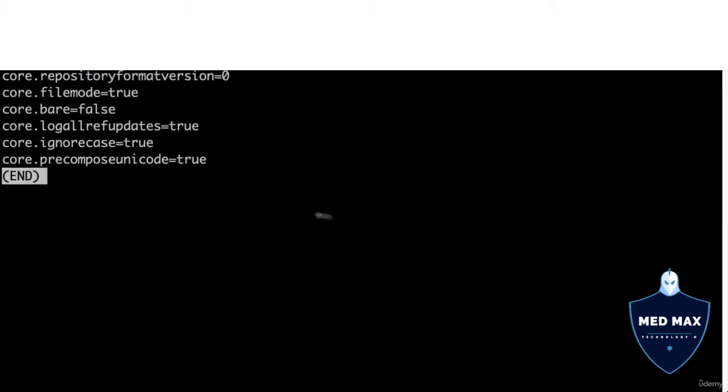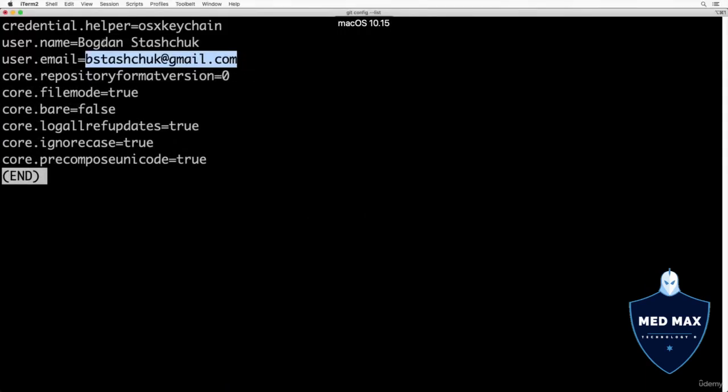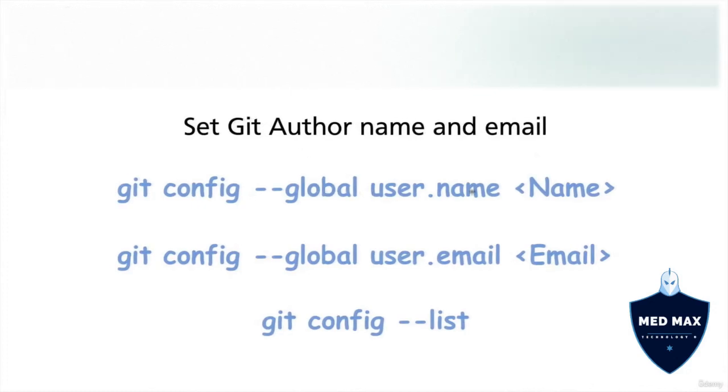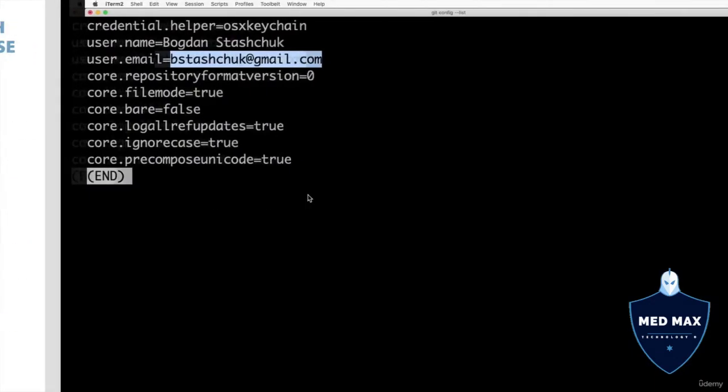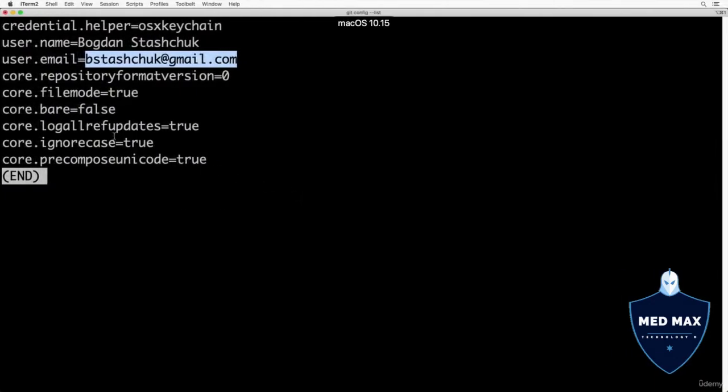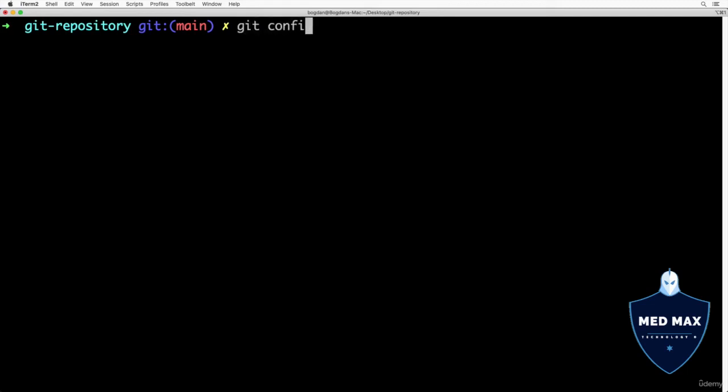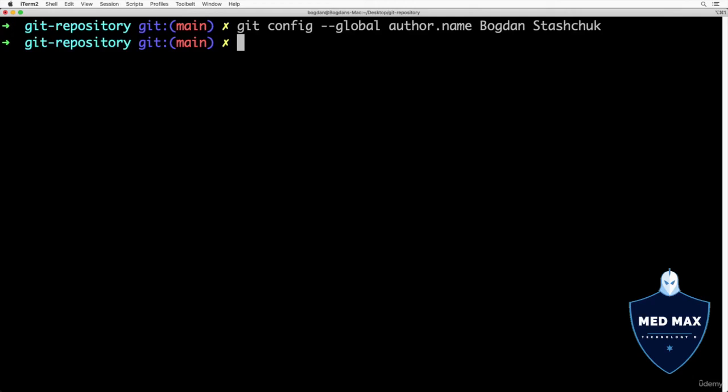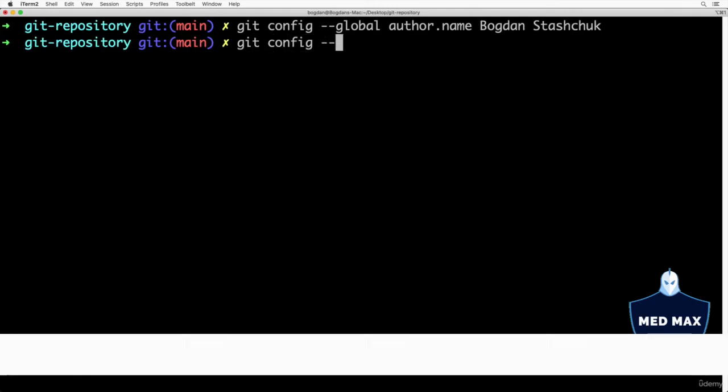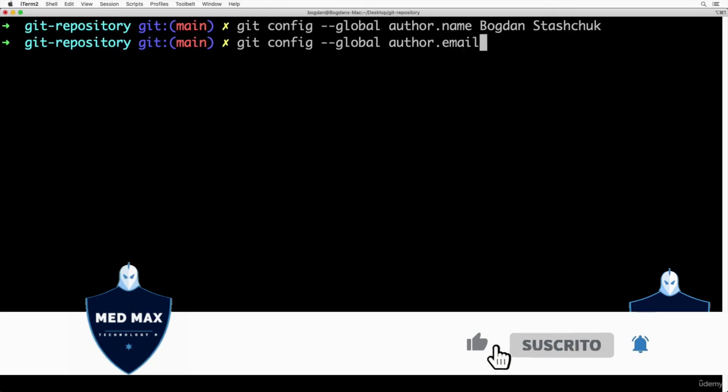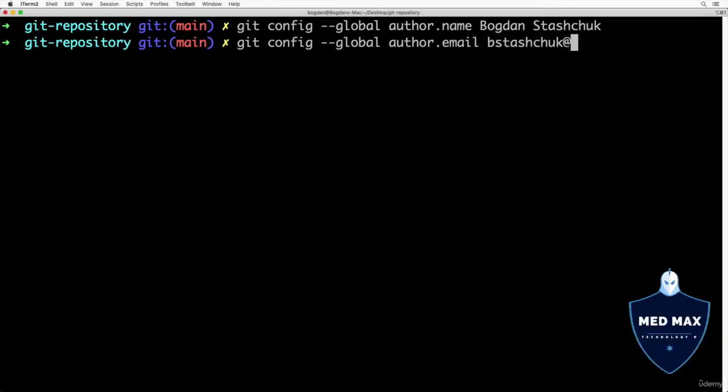If you see here empty lines, empty values, then you definitely need to set up username and user email. I could repeat same action and redo same configuration by entering those commands together with you. And first command will be git config --global user.name. Next will be my name, bogdanstashuk. And next command will be git config --global user.email and my email bstashuk at gmail.com. That's that email that I use as username at github.